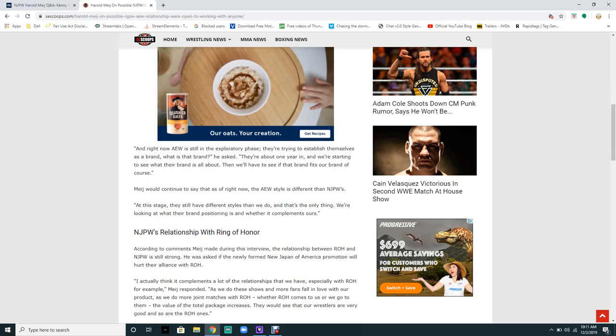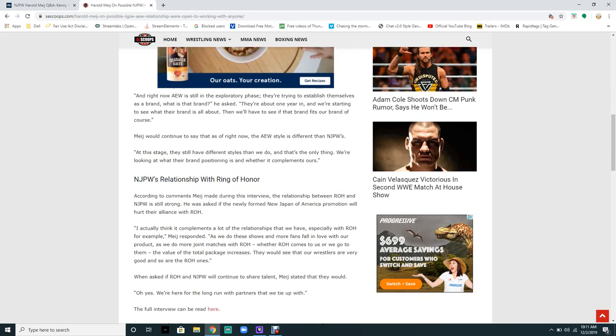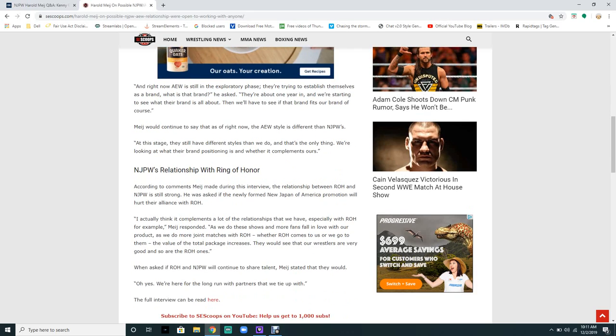We have to see if their brand fits our brand. Of course, Meij continued to say, right now the AEW style is different than New Japan wrestling. At this stage, they have different styles than we do.